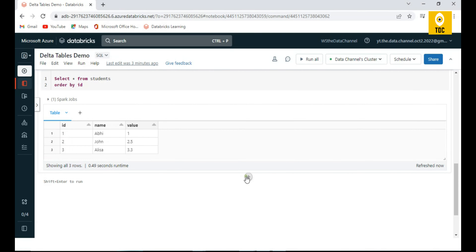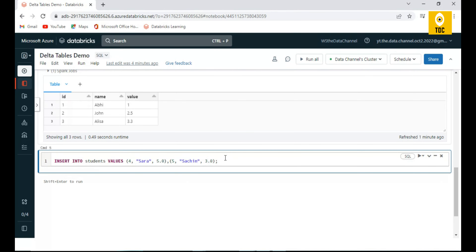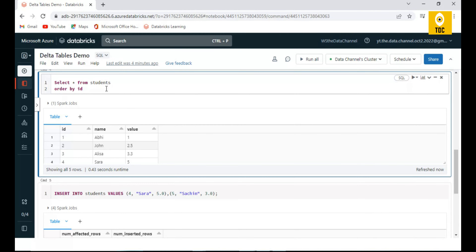Let me take a new cell and insert the fourth and fifth records using a single INSERT statement — just comma-separated value sets. Using one statement I am inserting multiple records. After executing, querying the table shows all five records inserted successfully.